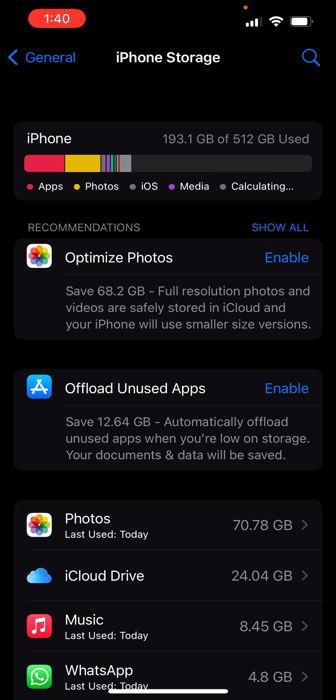If you had 100 gigs worth of pictures, it'll shut it down to like maybe 20 gigs or 10 gigs. It does great optimization. You can enable that. It even tells you full resolution photos and videos are safely stored in iCloud and your iPhone will use smaller size versions.